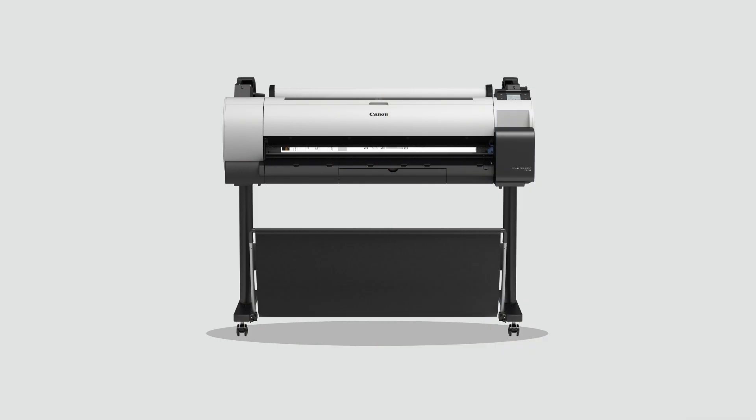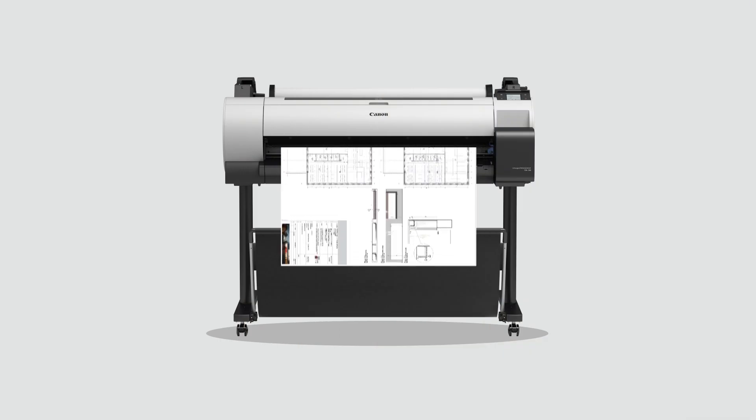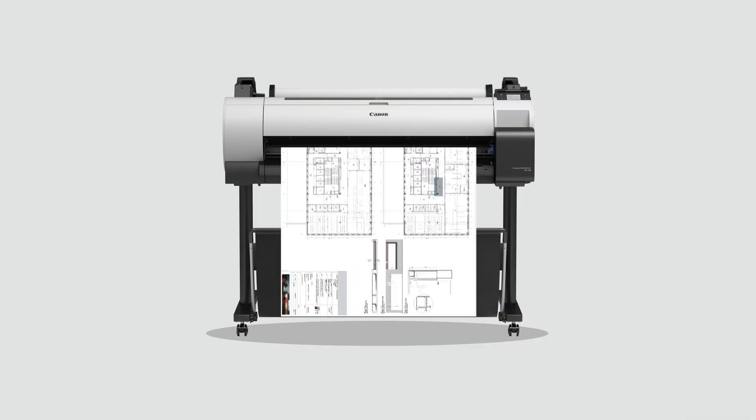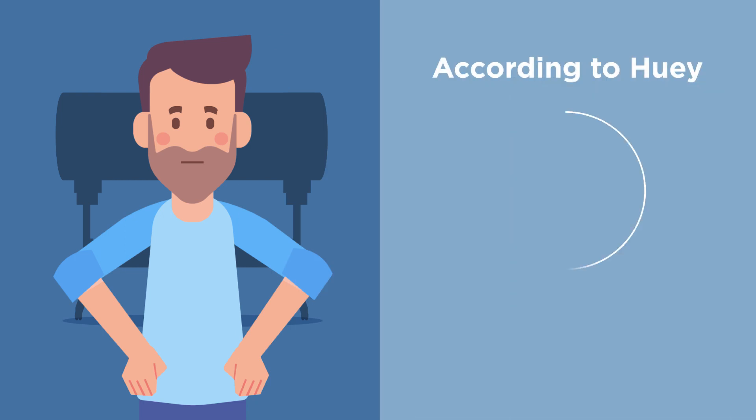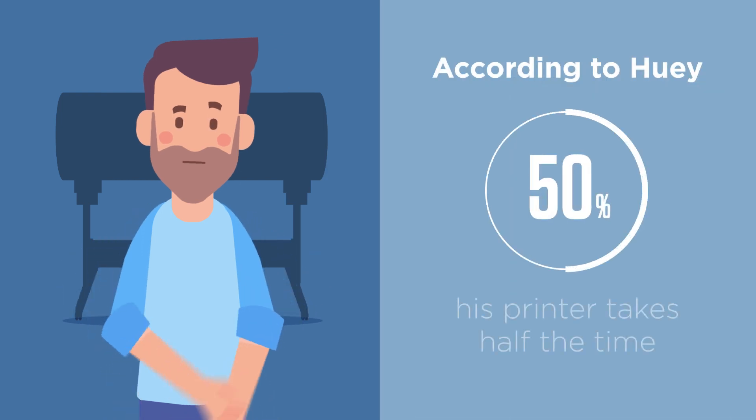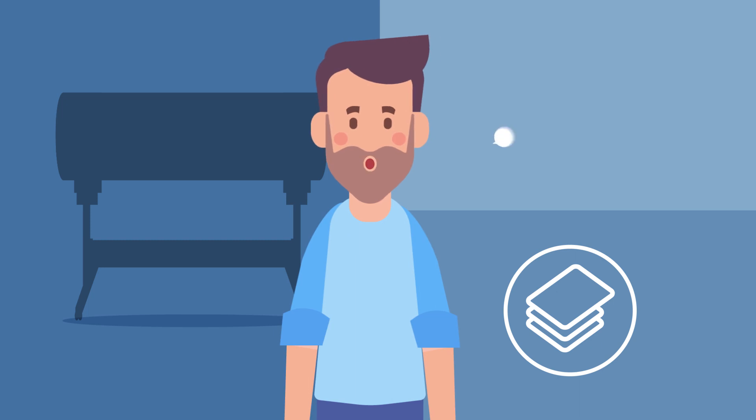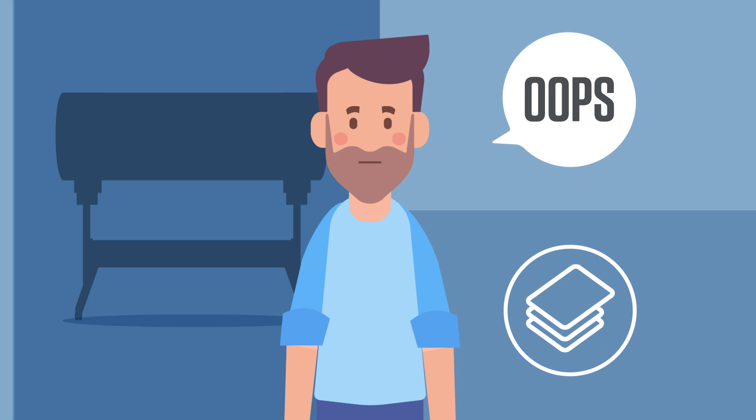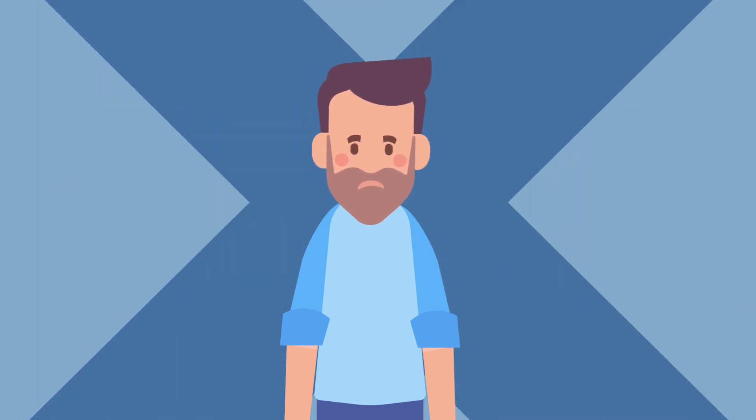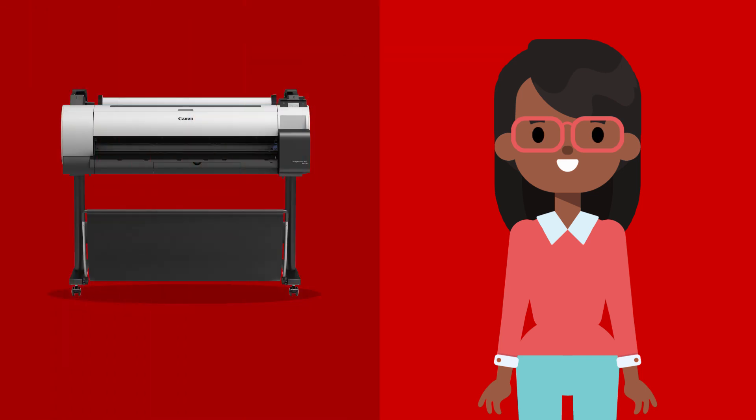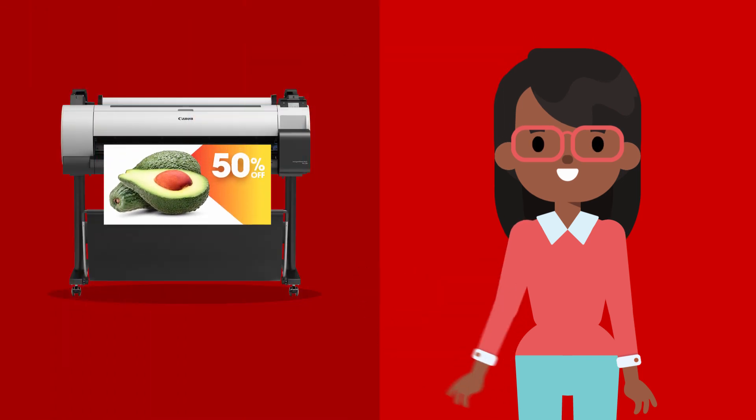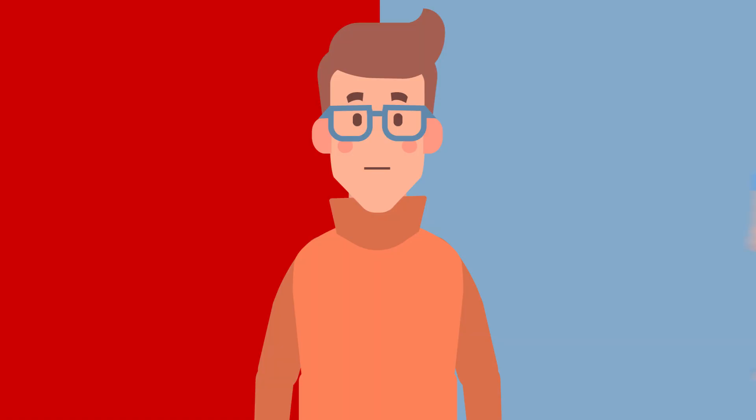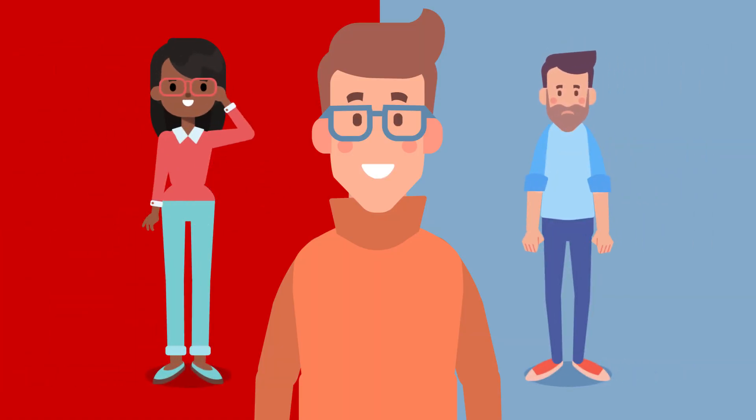He's interested in the Canon ImageProGraph TA30. So let's look more closely at that. Huey says that his printer takes half the time of the TA30. But what he forgot to say was that he was using A3 cutsheet media. A3 cutsheet? That's not what I use my large format printer for. Print with a normal roll and you will be happy to know that Canon ImageProGraph TA30 is faster. Faster doing the jobs you actually need it for.